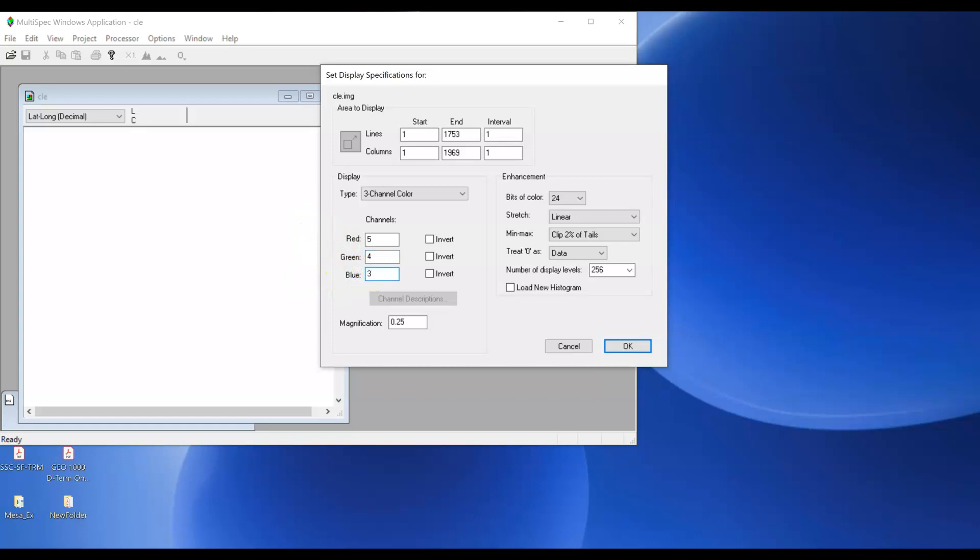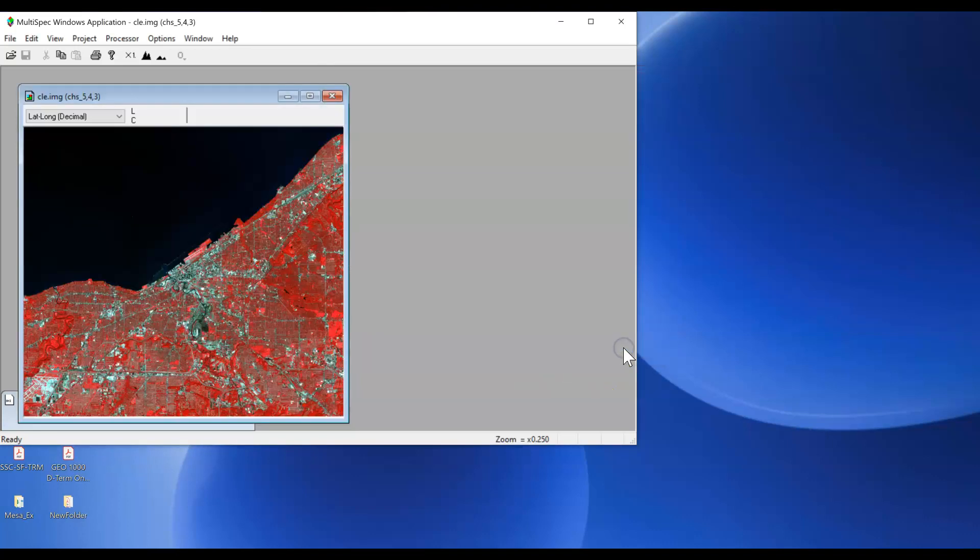And accept all the other defaults and click OK. You should see your Cleveland image displayed here and that's how you get started with the multi-spec assignment.